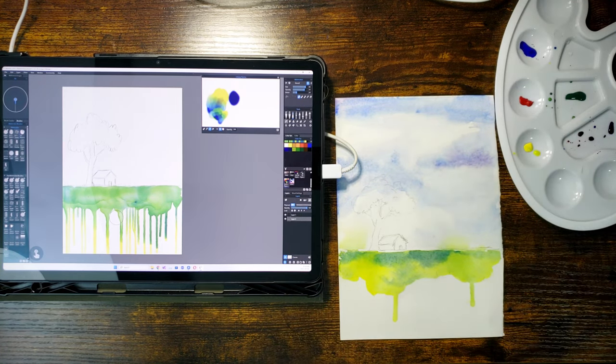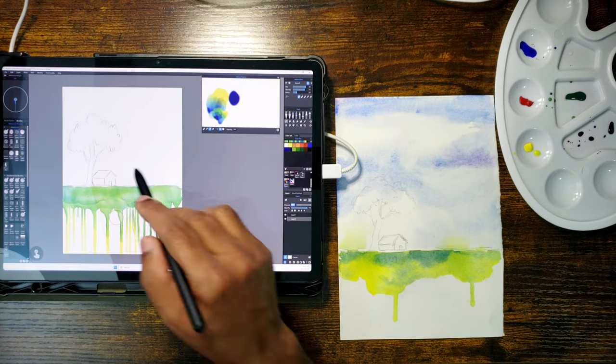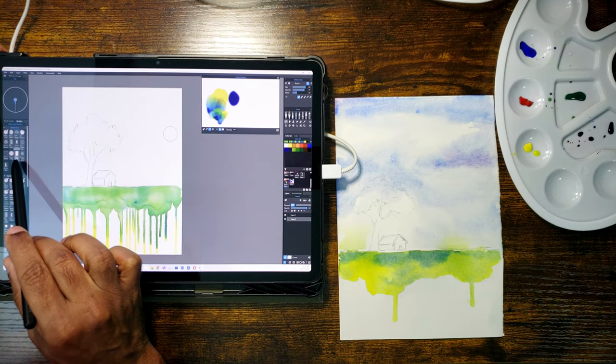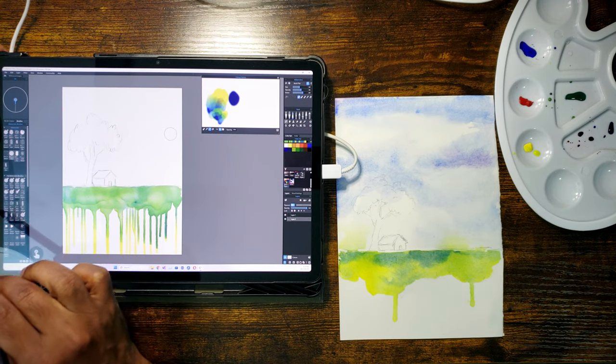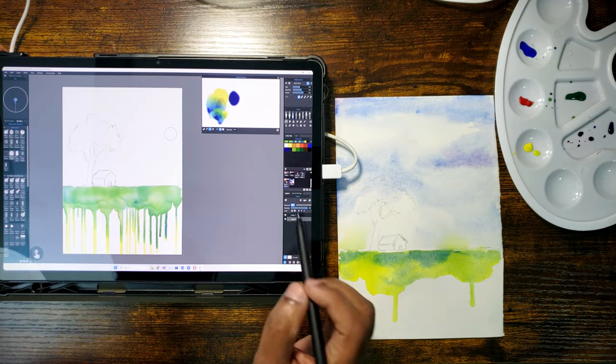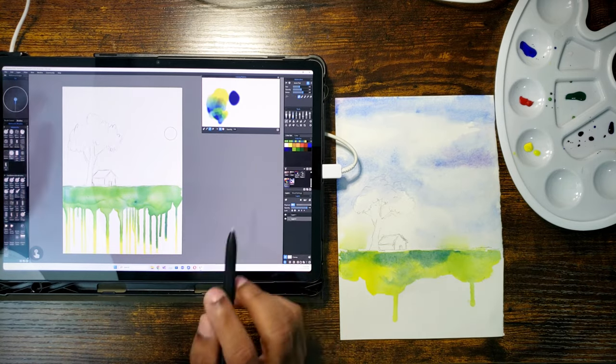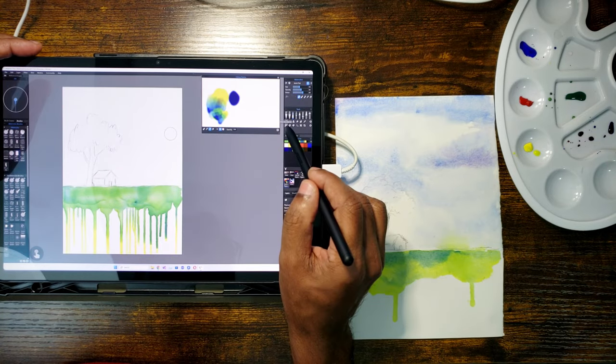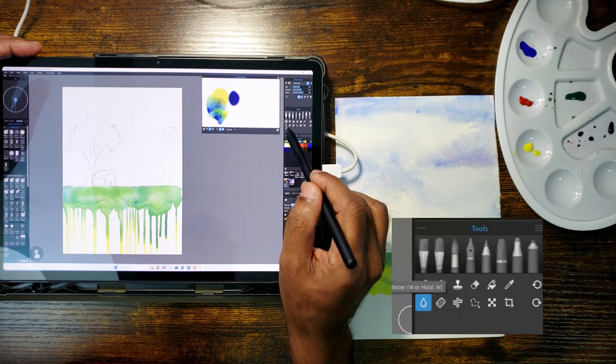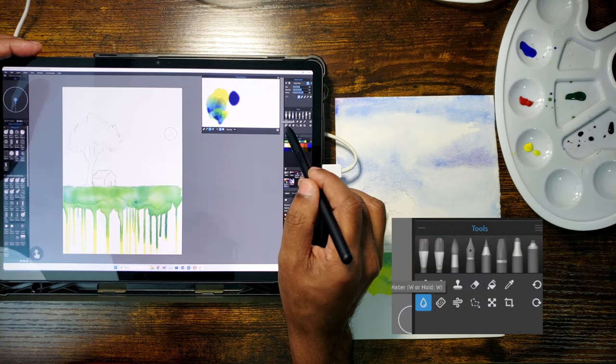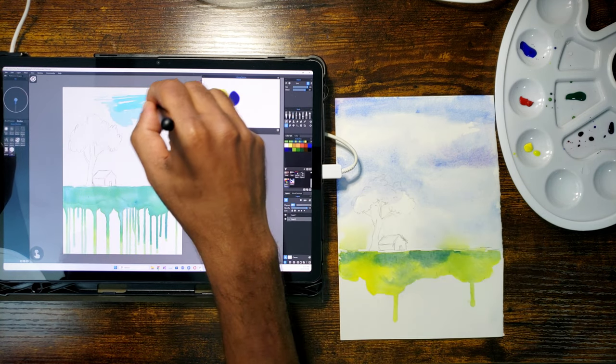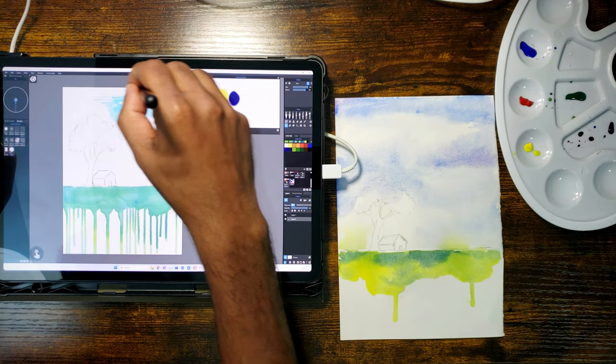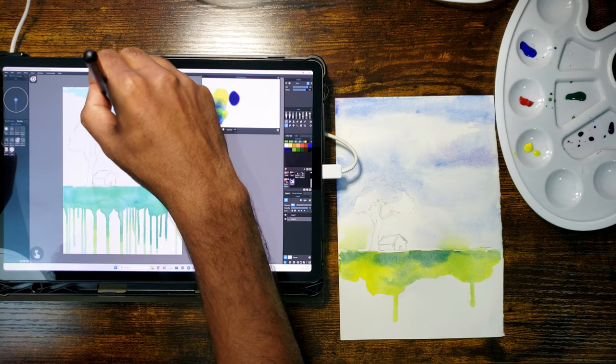Now I am going to repeat the same process in Rebell. I will be using a flat brush for this because I use a flat brush for the real watercolor as well. In Rebell, to wet specific parts of the paper, there is a water tool. Now I am applying water to the parts of the paper where I will be painting the sky.